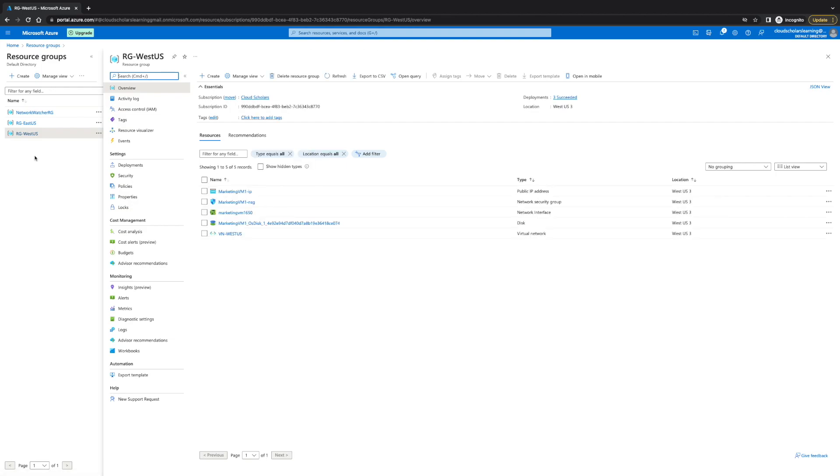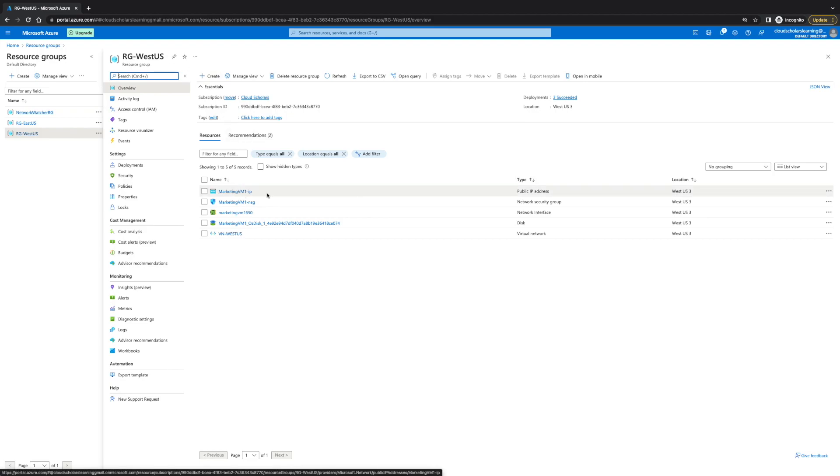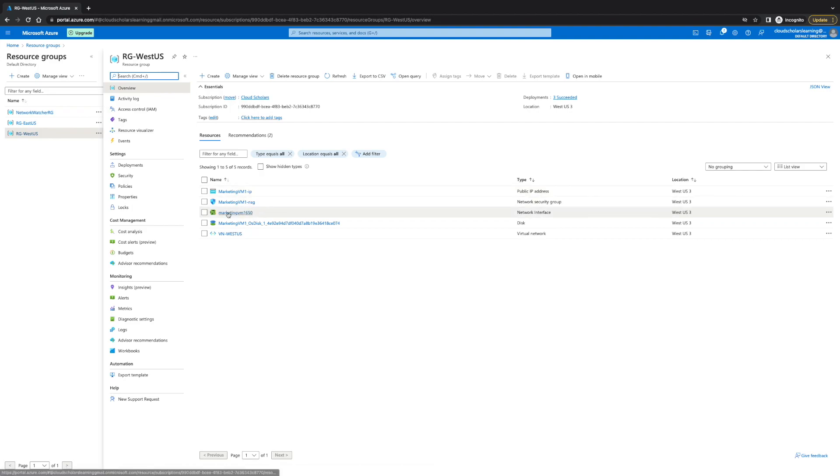And once we're here, you'll see all the resources within West US, and what I said was make sure you take note of the different stuff. So, right here was the network interface card.